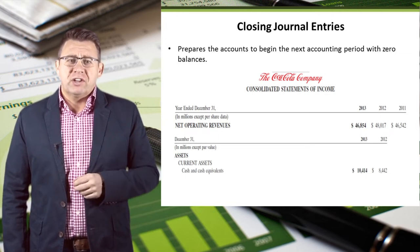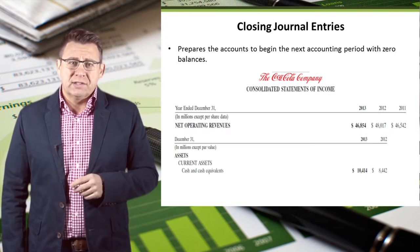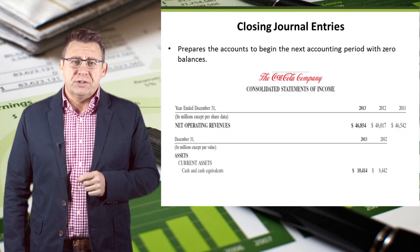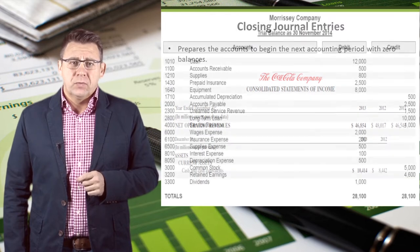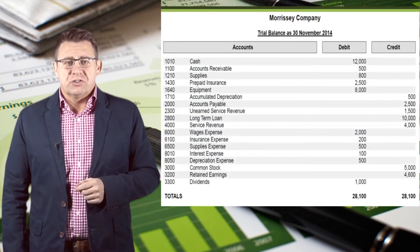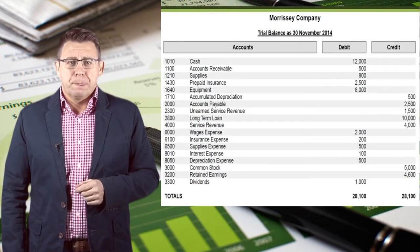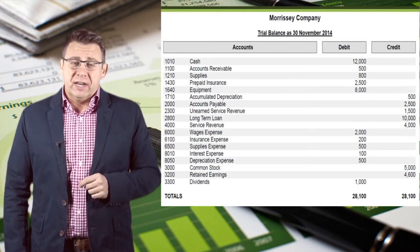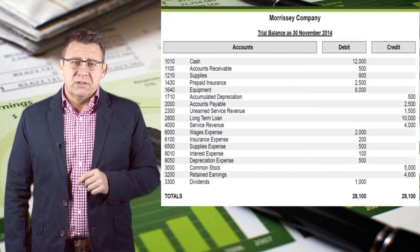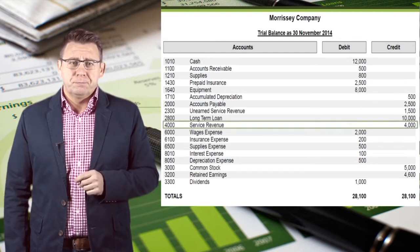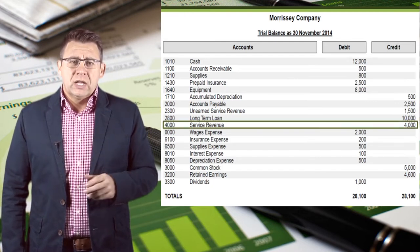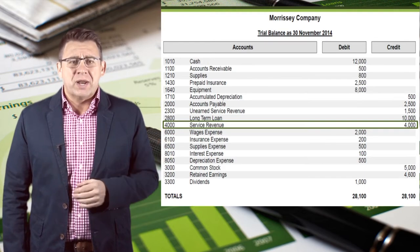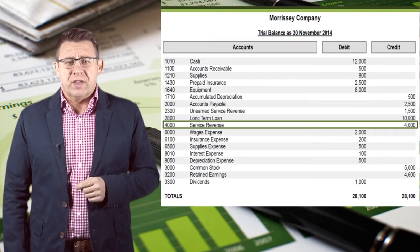Let's look at the adjusted trial balance and learn how to make closing entries. Here is an example of an adjusted trial balance. We could have also used the financial statements to close the temporary accounts. Let's start with service revenue, which has a credit balance of $4,000.